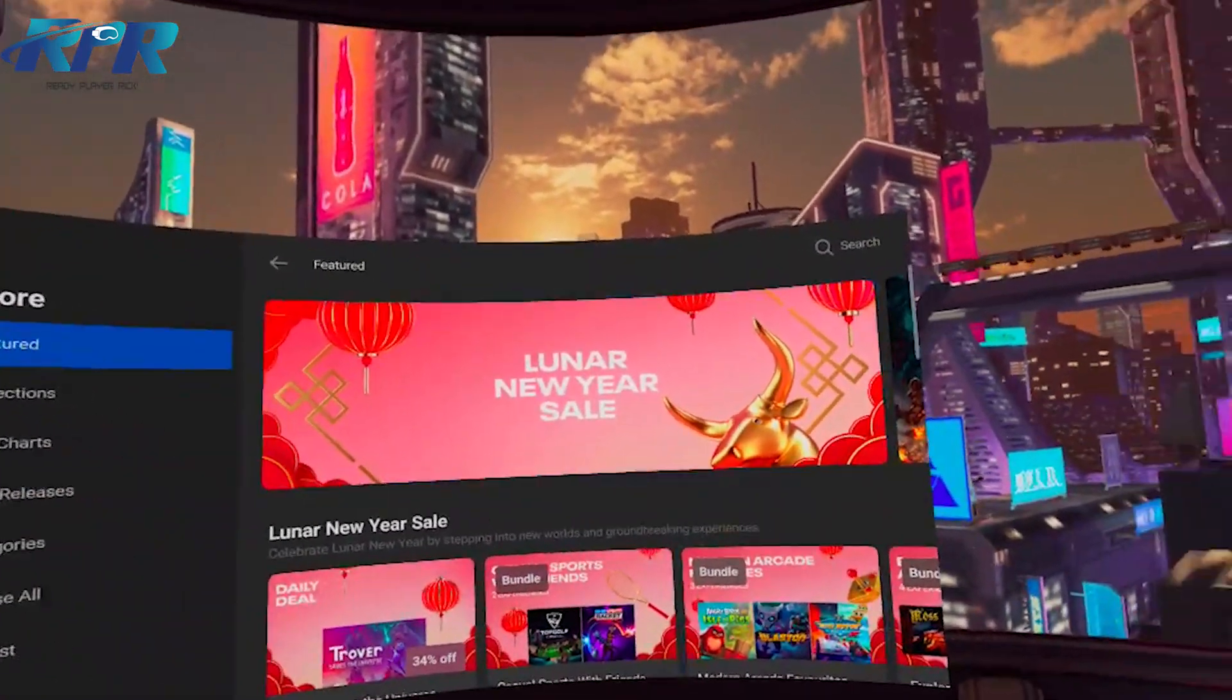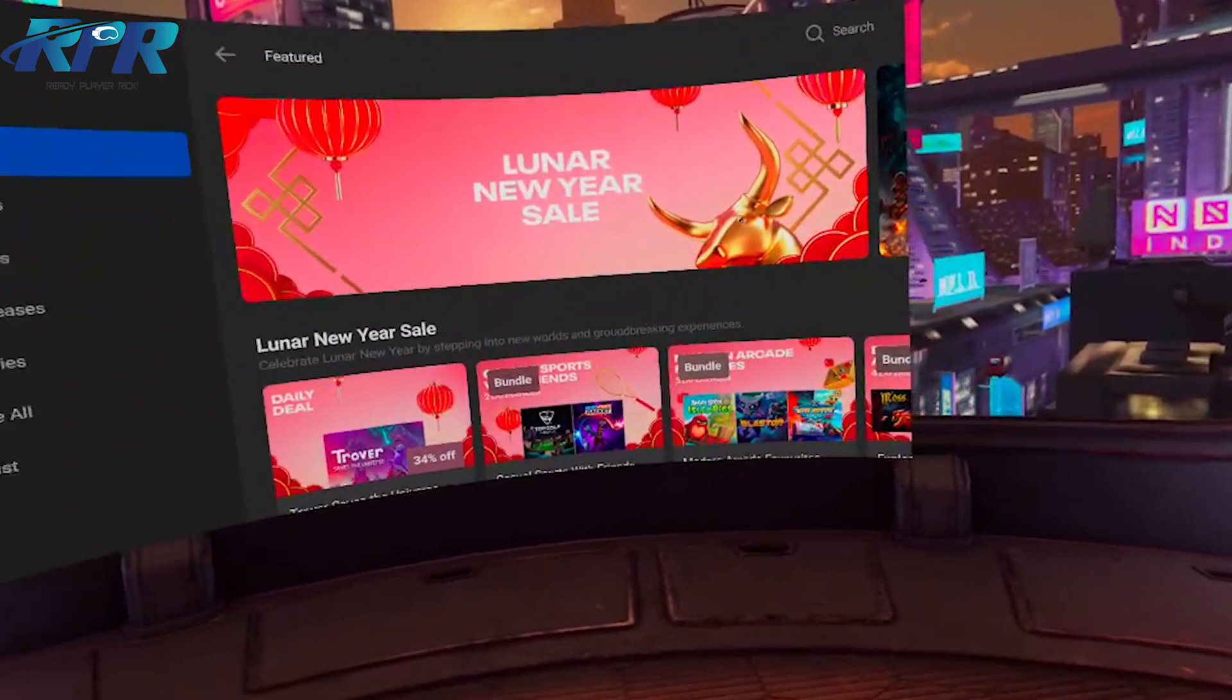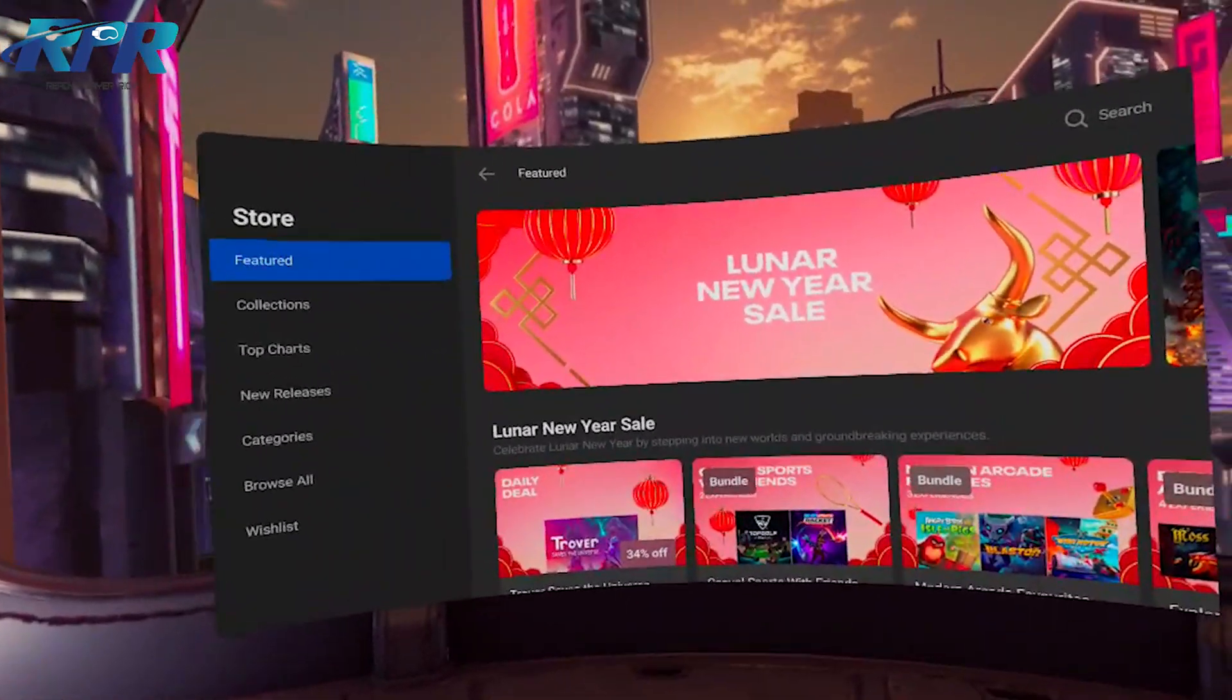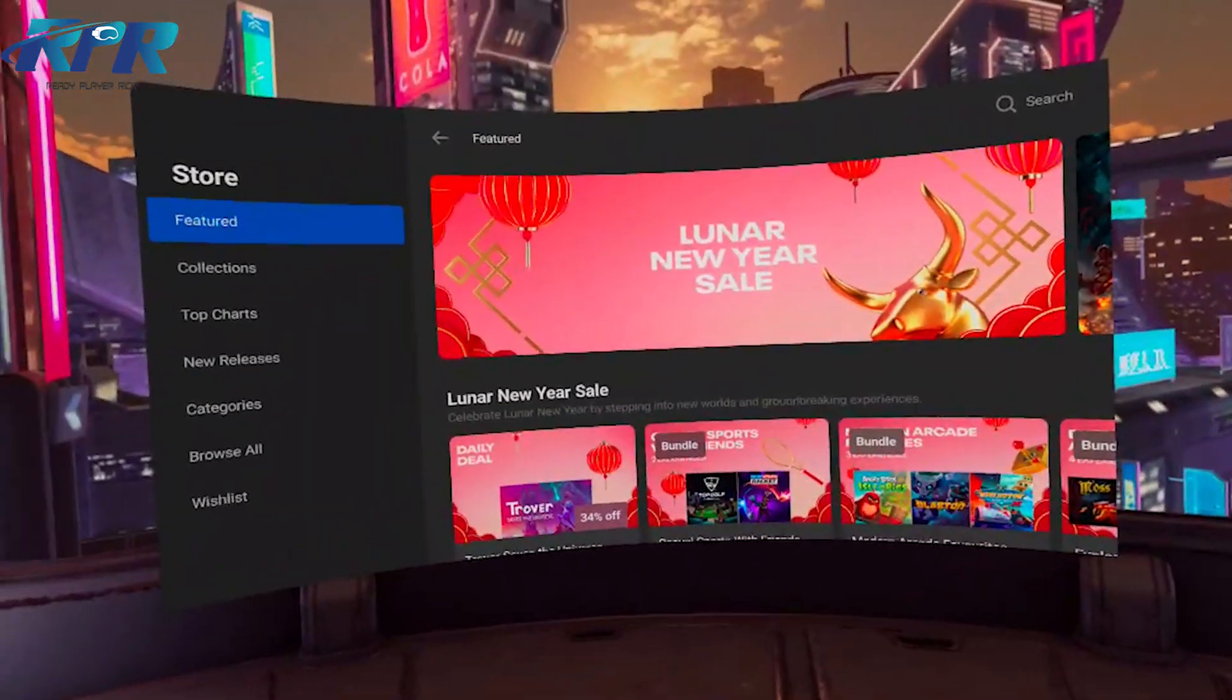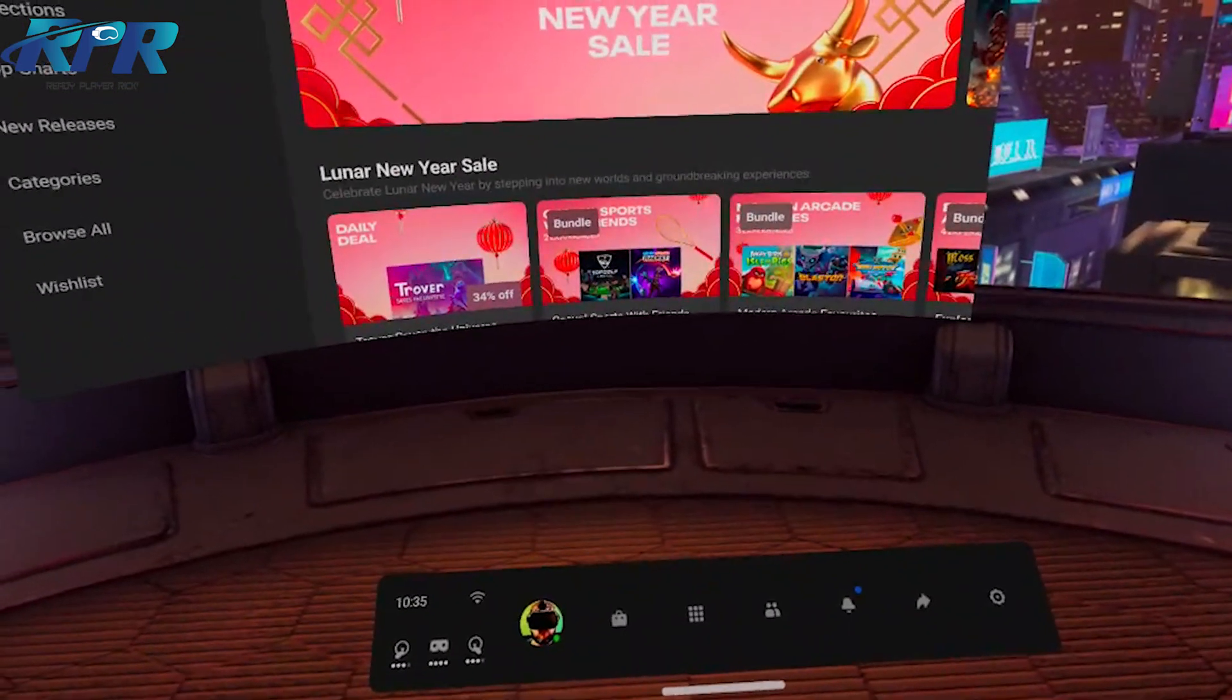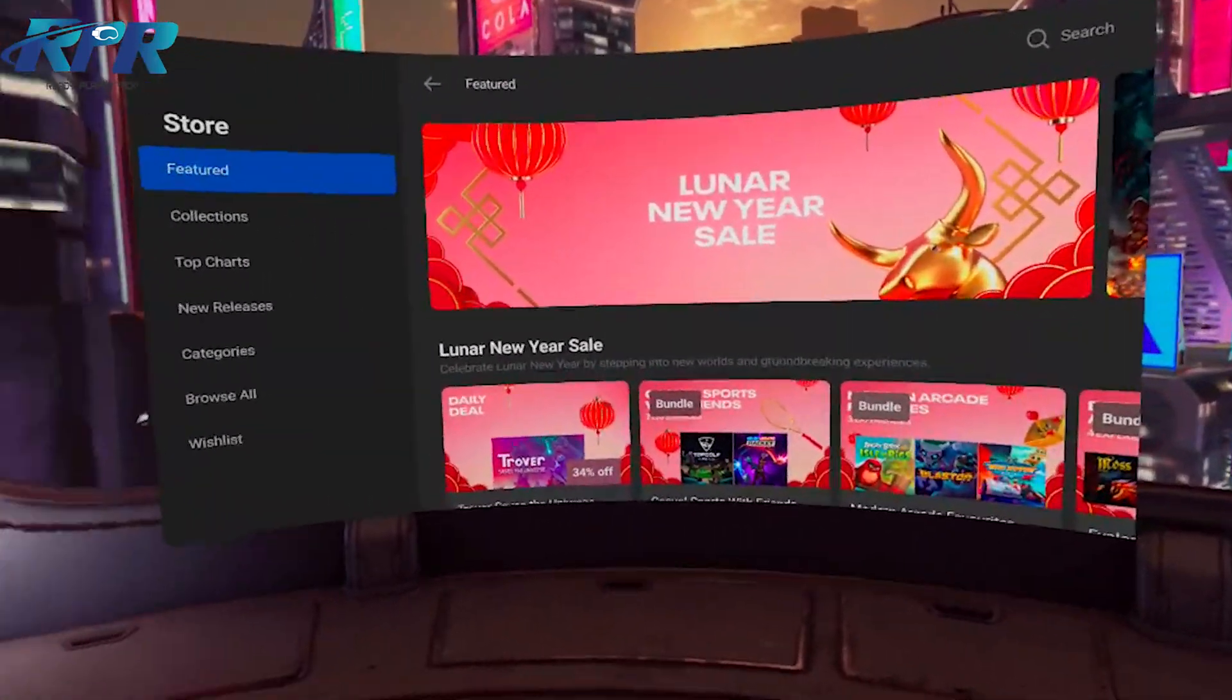What's up guys, welcome back to Ready Player Rick. I hope you're all doing really well. So today I'm just going to show you how to get the App Lab on your Quest and download games that are available on App Lab.